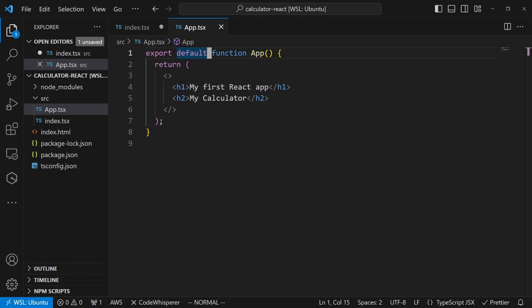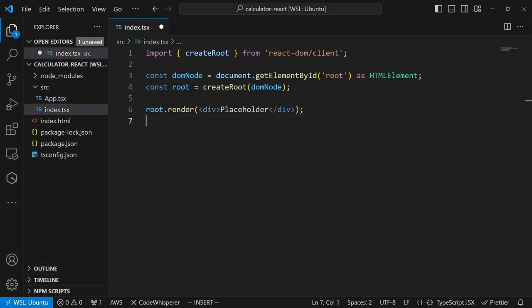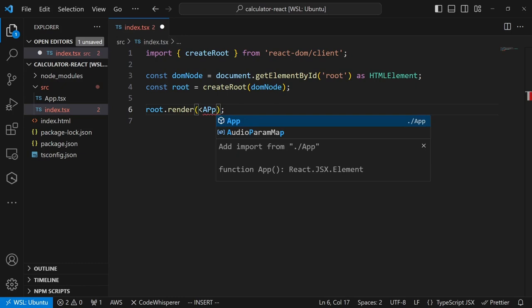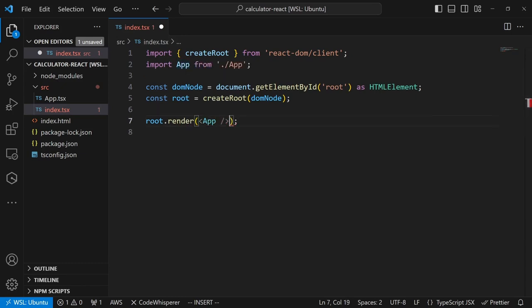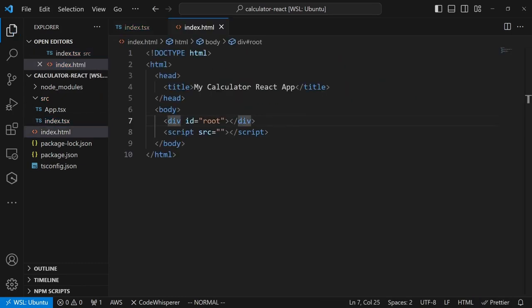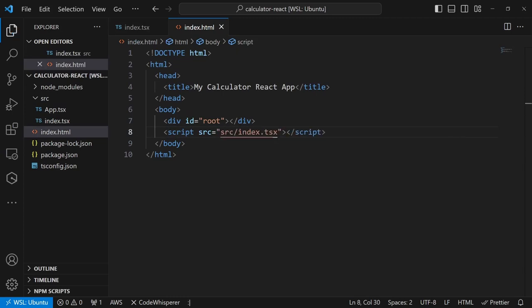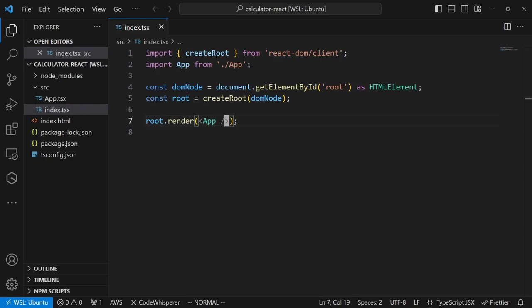We just created the first React component. We will go back to index.tsx, import this App React component, and use it as the root React component. We will also update the reference to the source file in index.html. But before we can run this React app in the browser, we need to build our code first. The goal of the build step is to optimize the delivery of HTML, CSS, and JavaScript files to users through the browser, minimizing both the number of files and the total file size.